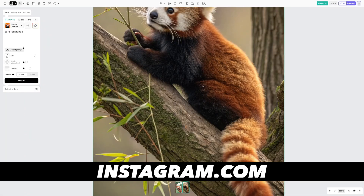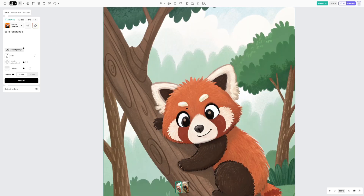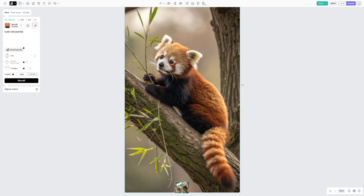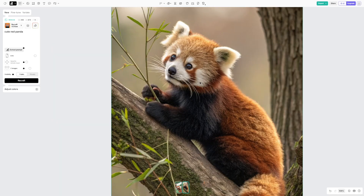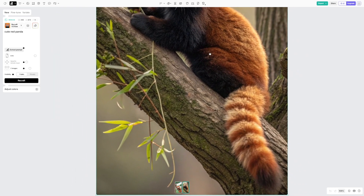First of all, it's too realistic. If you take a look at this picture here, it's a simple prompt I used to create this cute red panda. In the free version, you get two pictures: one which is cartoonish — cute, looks good — and the second one is realistic. And it's really, really good.